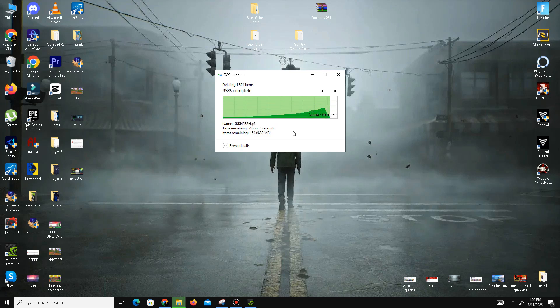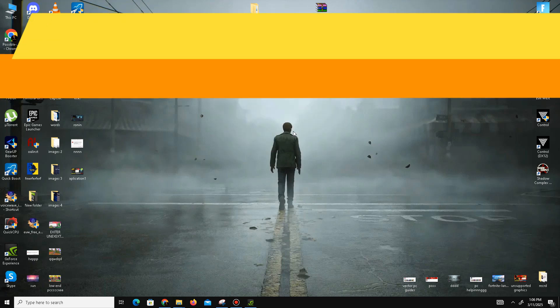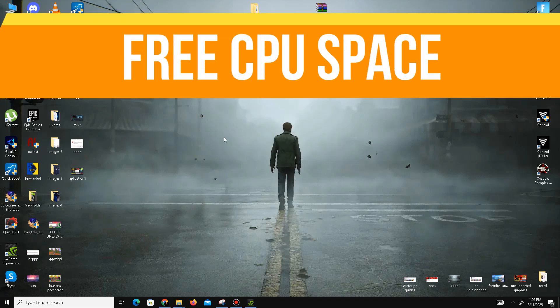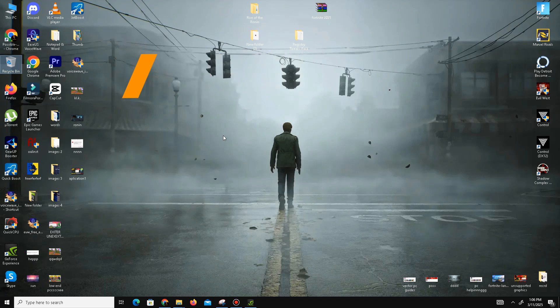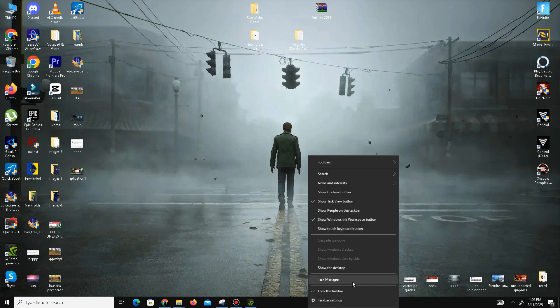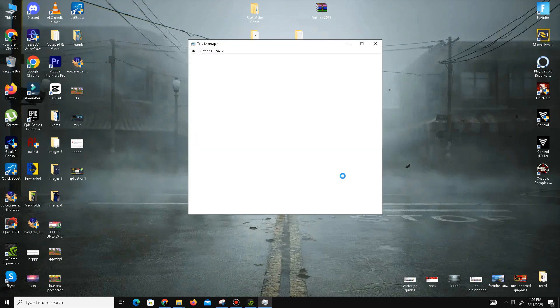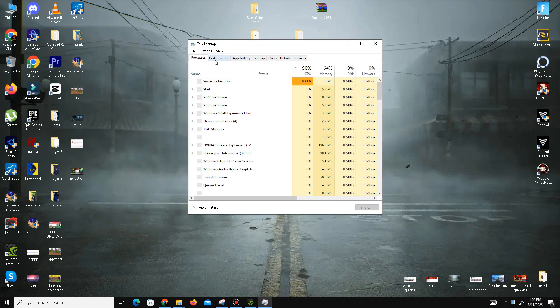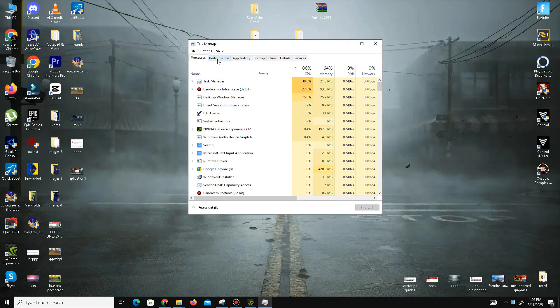Now the next method is to free up your CPU resources. Due to heavy load on your CPU, sometimes games crash and you face different errors. Open Task Manager, go to the Performance section, and check your CPU memory usage.